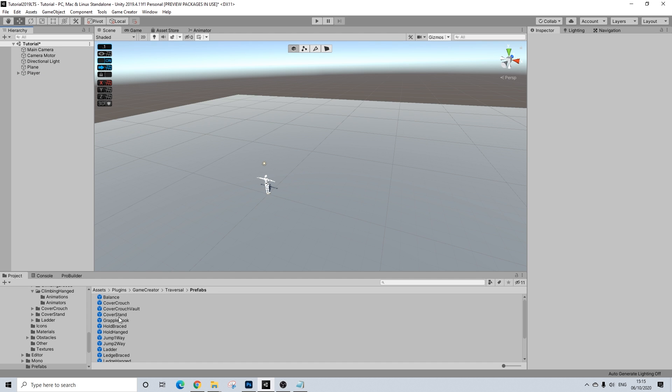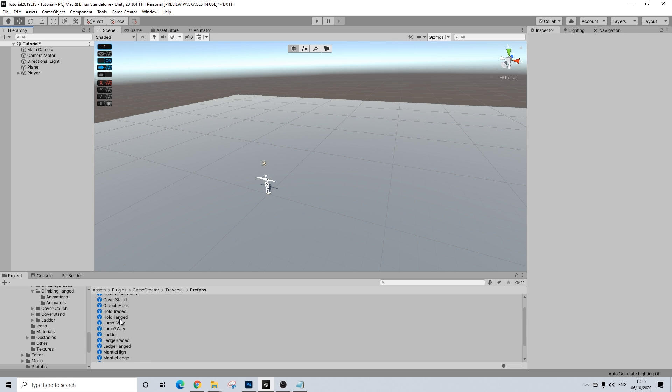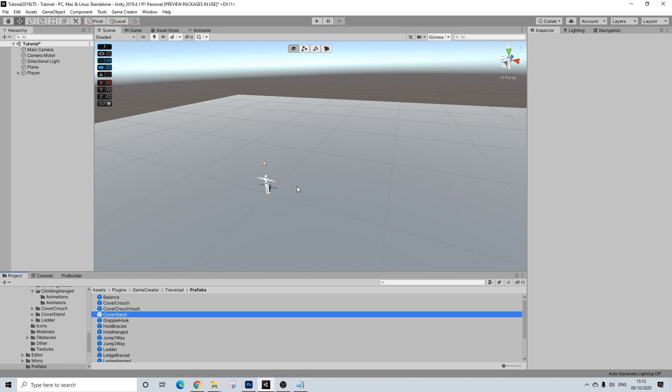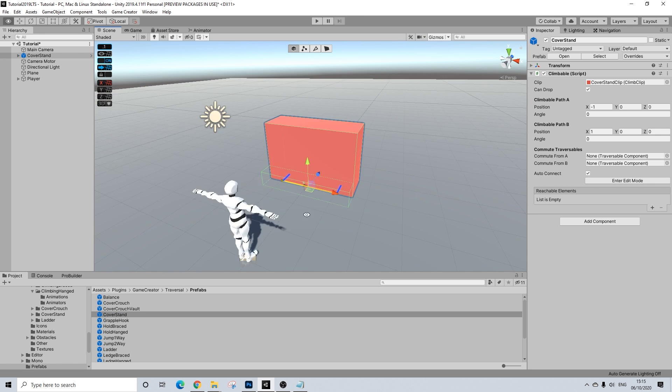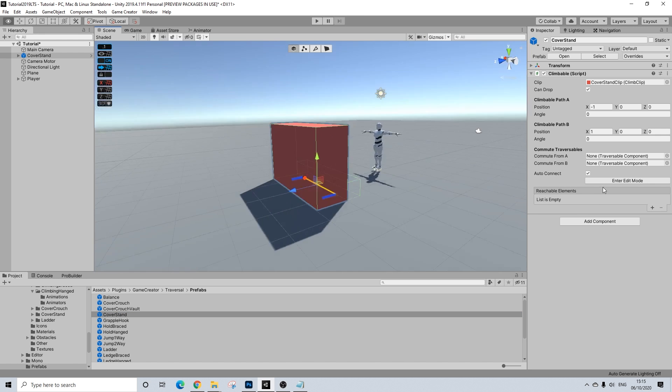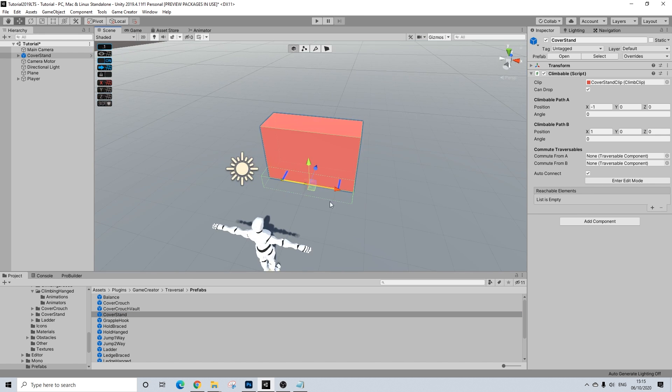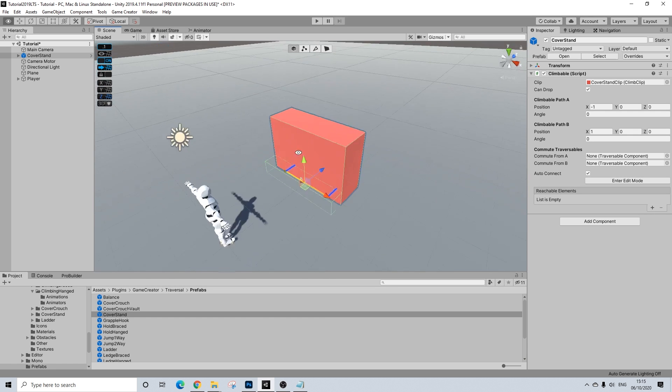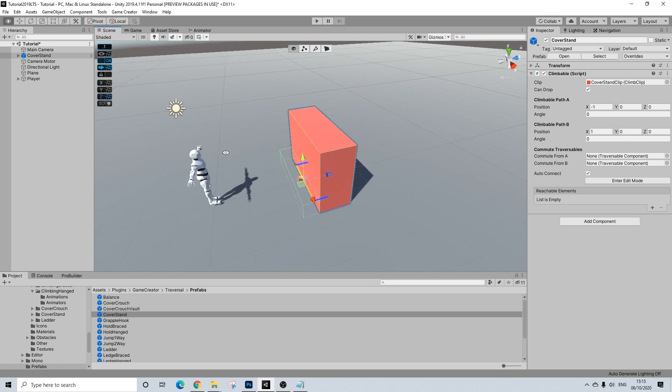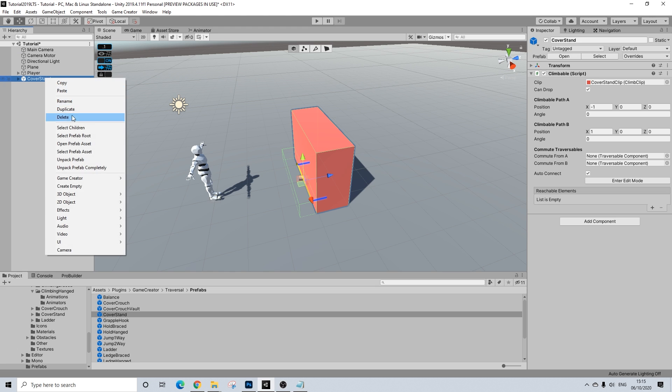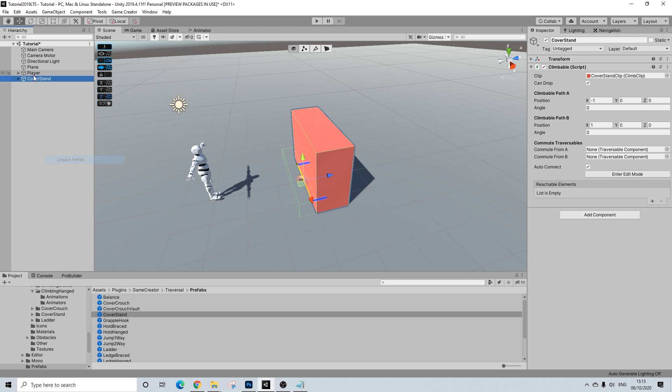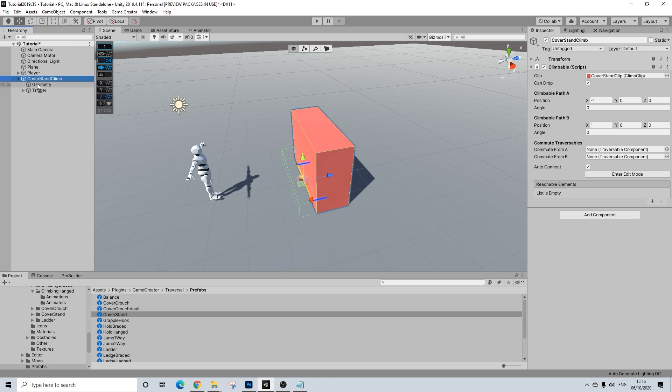Next up, what we're going to do is we'll drag in the cover high, where is that, cover stands. There we go. Bit of a different name. And, we can do the same here. Make it both sides. So let's just do that. So, unpack and we'll call this climb, because we can't really vault this one, so we'll need to climb it.